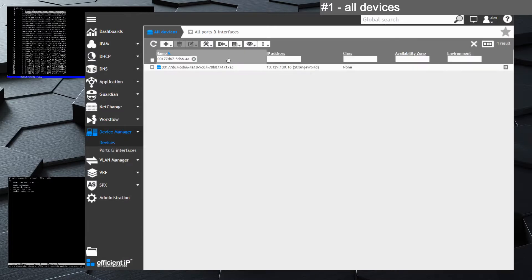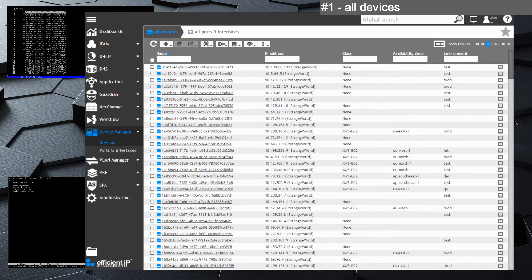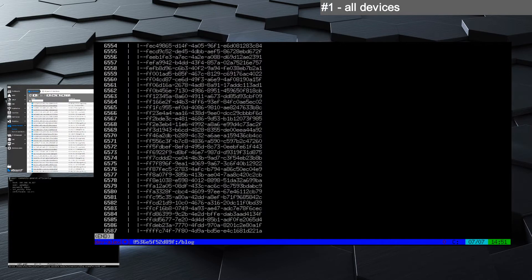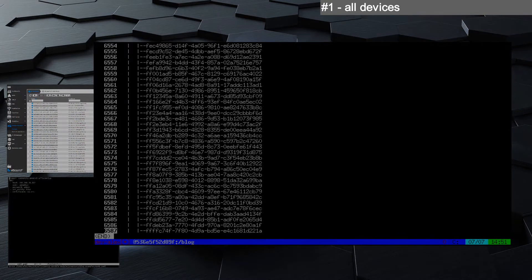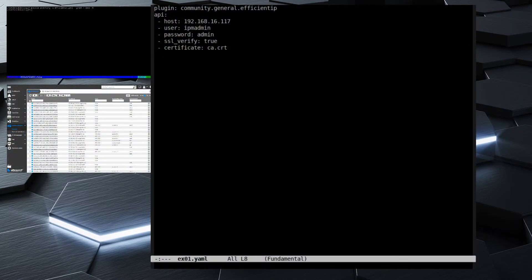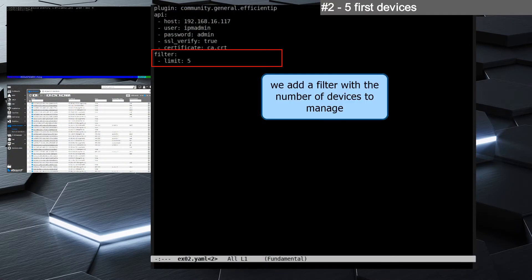The query takes a few seconds because it grabs the whole inventory of roughly 6,000 nodes, and we have all the nodes seen on screen from our device inventory. This basic example gets the full Device Manager list.